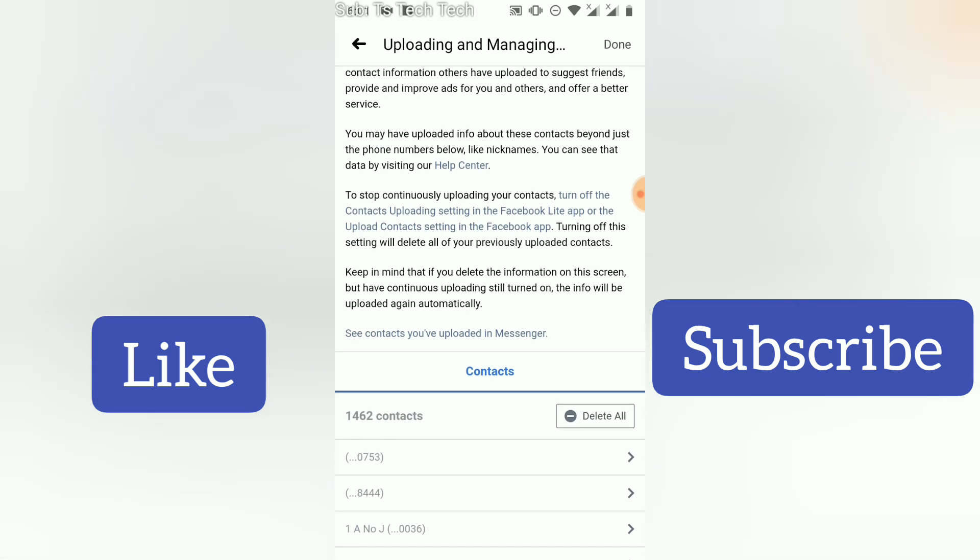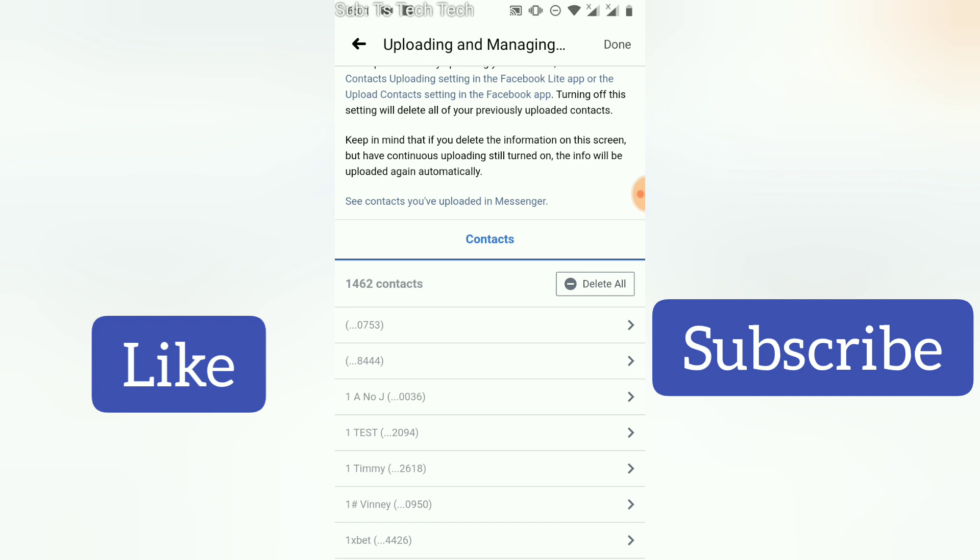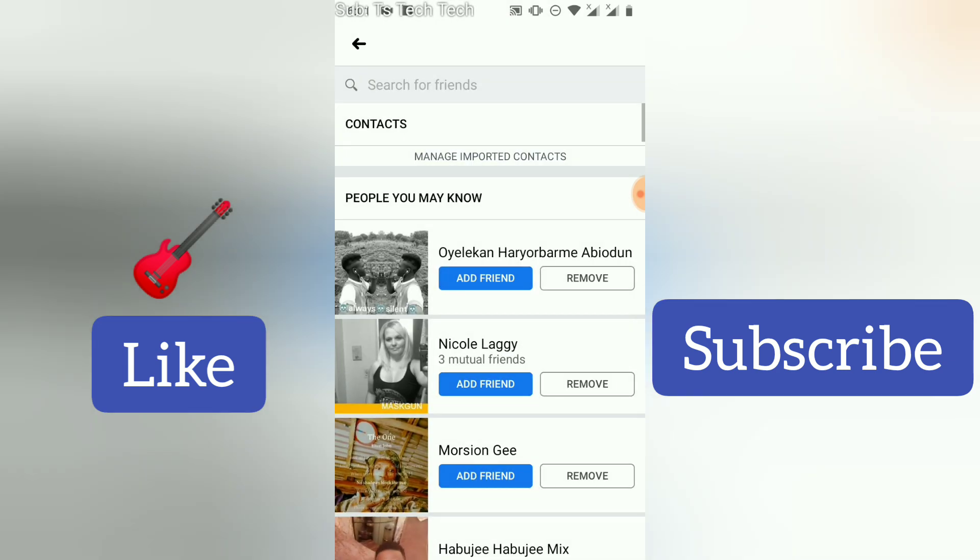When you scroll down, you can see these are all the contacts on your phone if you've uploaded them. They are going to be uploaded to your Facebook app. You can also be able to restore this contact if you lost them on your phone, you can restore it from Facebook. But if you don't want them to be on Facebook, you can click on delete all and it's going to delete everything from your Facebook.